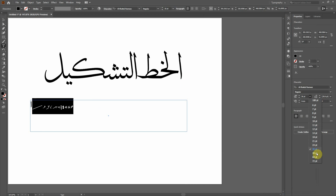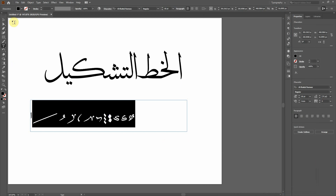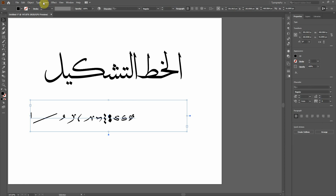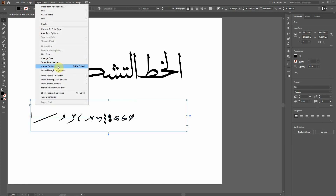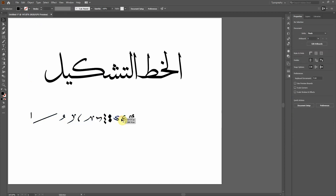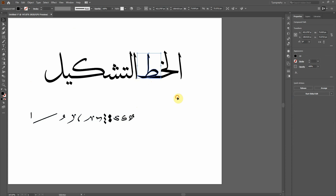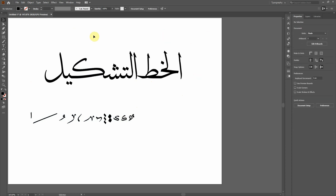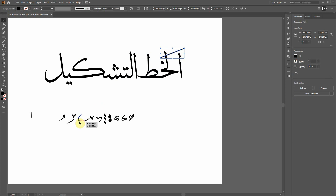I'm going to make a bigger font. Same thing — highlight the text, go to Type, Create Outlines, and then Ungroup. Now all the tashkils are separate and all the characters of the calligraphy font are separate. You can manipulate them however you want — place them here, fill those gaps — it's up to you.